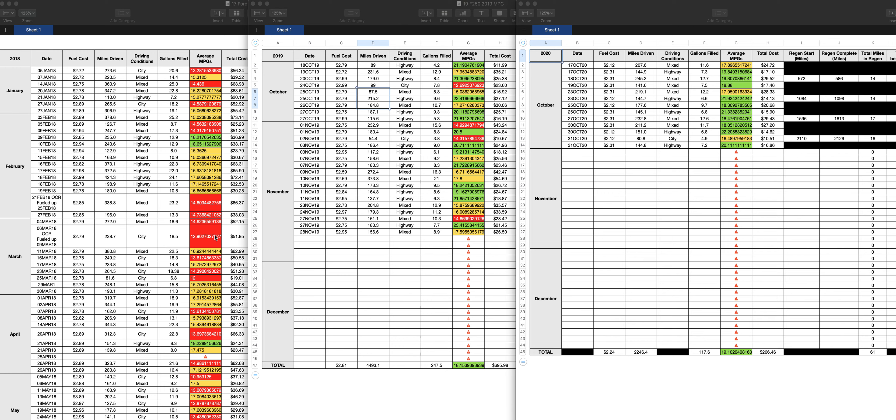And again, this truck was in regen a lot. So a lot of this regen is why the truck didn't get good fuel mileage. At times I could get decent fuel mileage, like 18, 18, 18, but because the truck was always in regen, it didn't get that good fuel mileage.